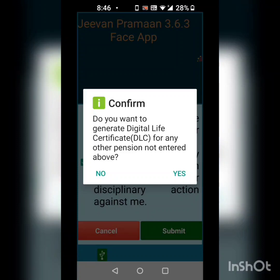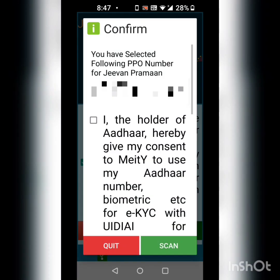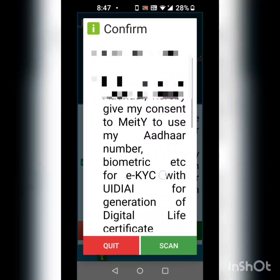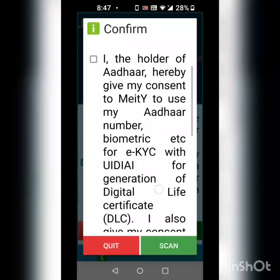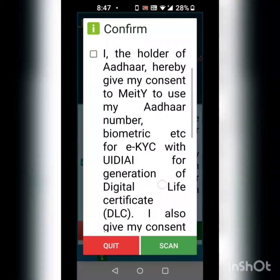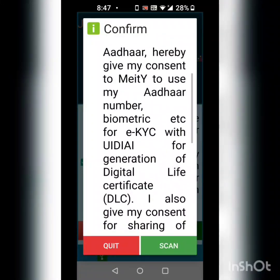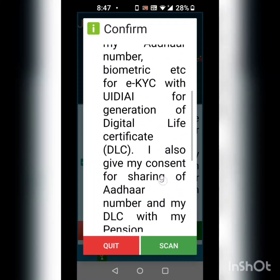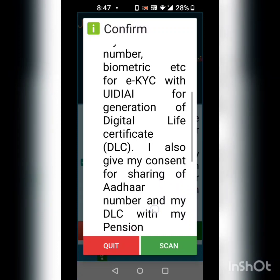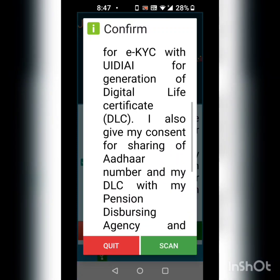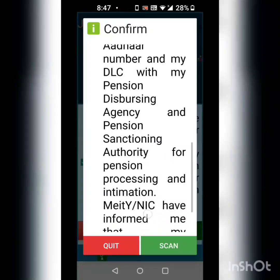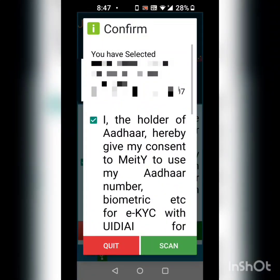Then a prompt comes asking: do you want to generate a digital life certificate for any other person not entered above? I am not going to enter any other person, so I put no. Then another checkbox asks me to confirm that the holder of Aadhaar gives consent to UIDAI to use my Aadhaar number, biometric, etc. for EKYC for generation of digital life certificate. I give my consent by clicking yes.